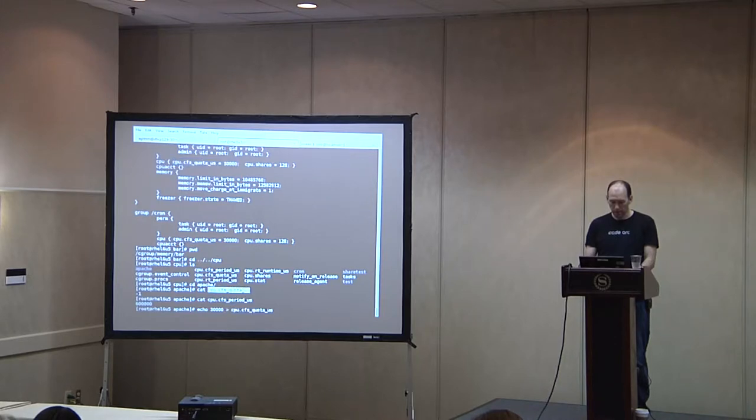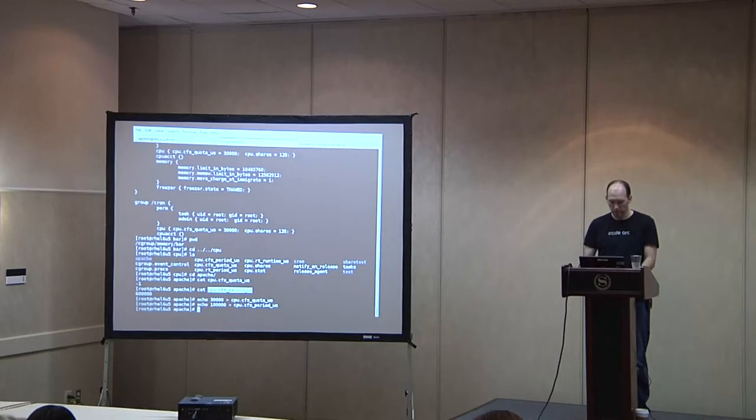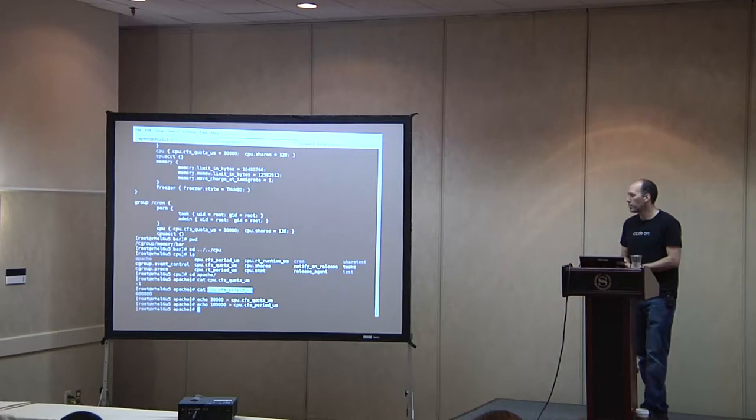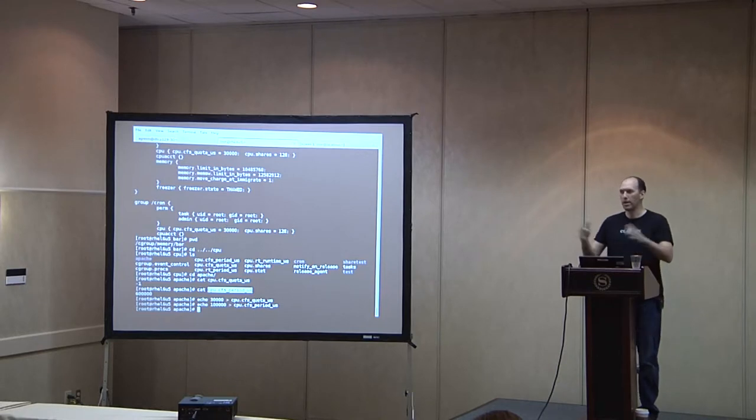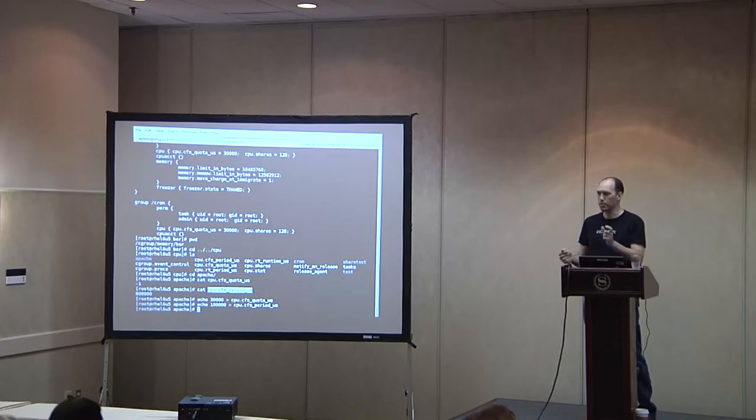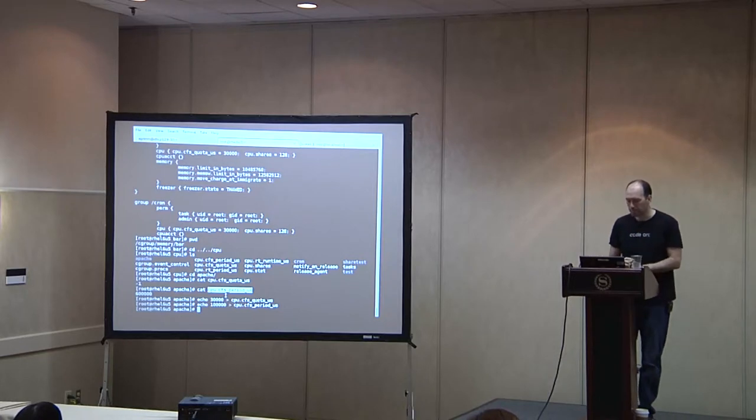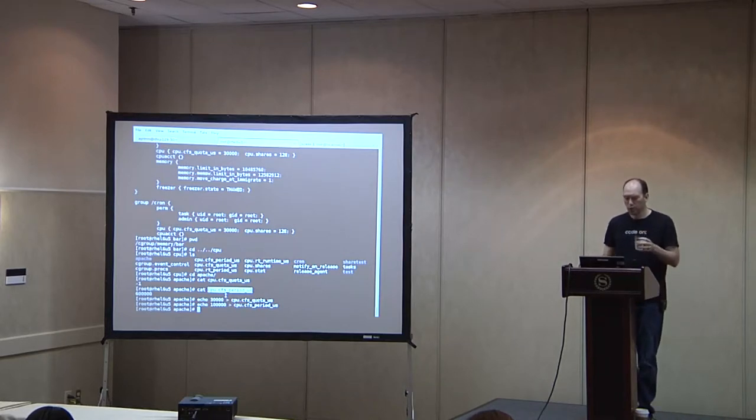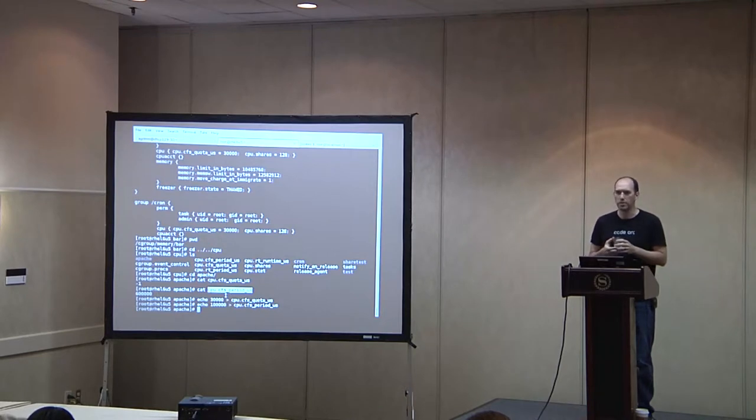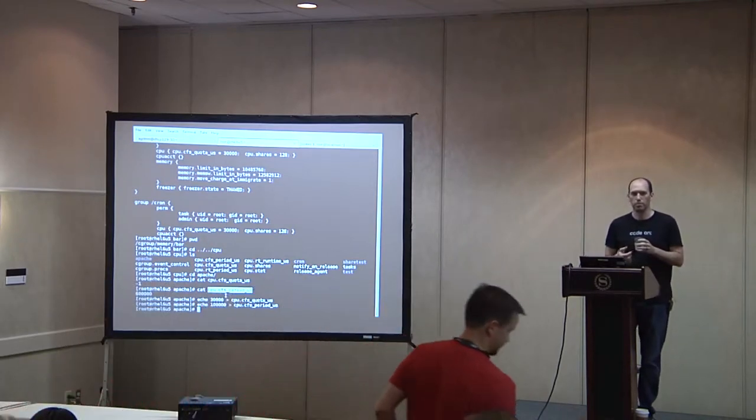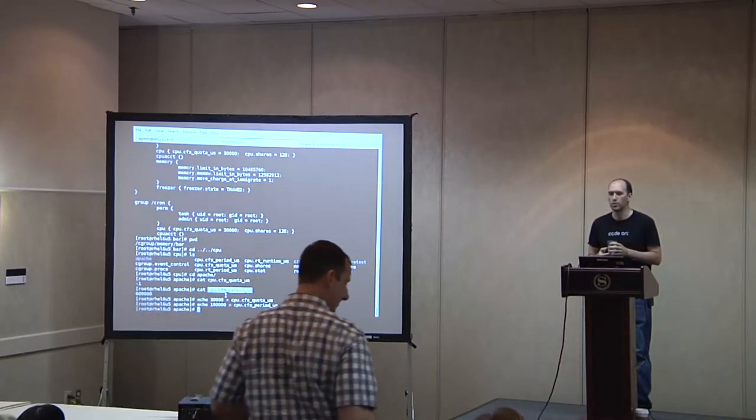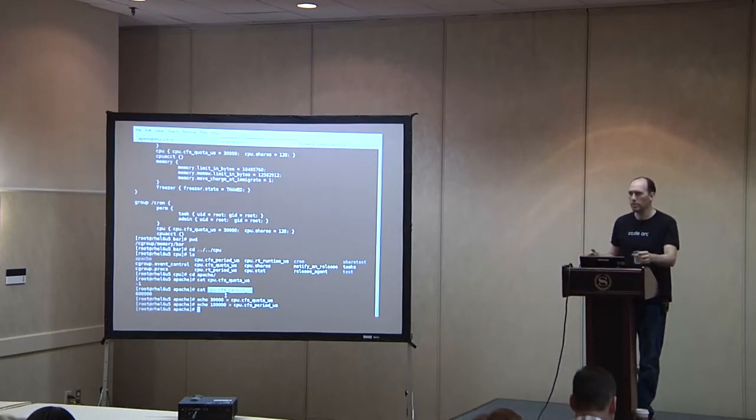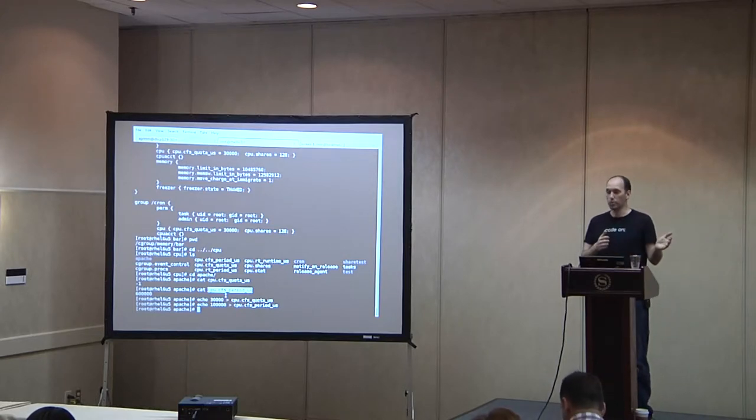I've got this quota set to negative one right now. So negative one basically means that this cgroup can run as much as it wants during any given time slice. It will never be throttled. If I were to set it to something like 30,000, which is what I had defined in the config file, and a typical period is a tenth of a second, so 100,000 microseconds, those values basically say that you can use 30% of one CPU on this machine. The machine might have 16 CPUs or something, but you're basically saying that it can use 30% of a CPU because it's 30,000 over 100,000 here.